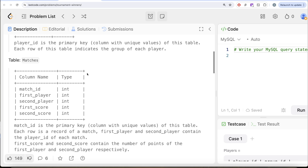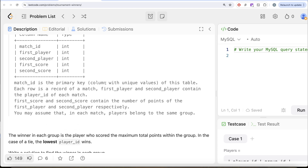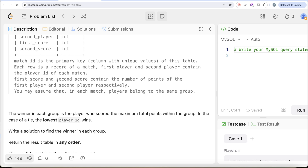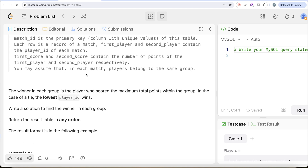We are also given a second table called Matches with five different columns: match_id, first_player, second_player, first_score, and second_score. Match_id is the primary key with unique values. Each row is a record of a match. First_player and second_player contain the player_id of each match. First_score and second_score contain the number of points of the first and second player respectively.